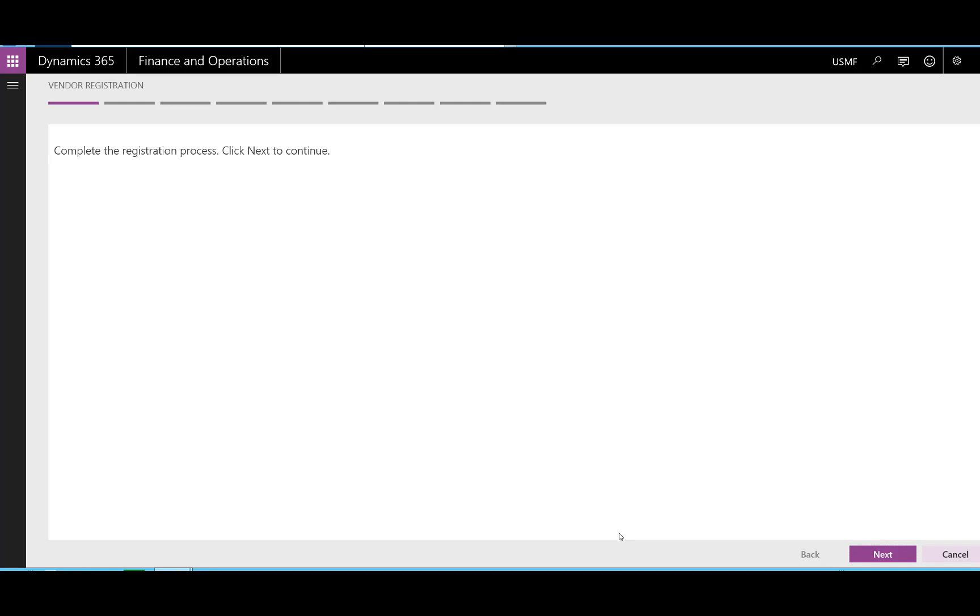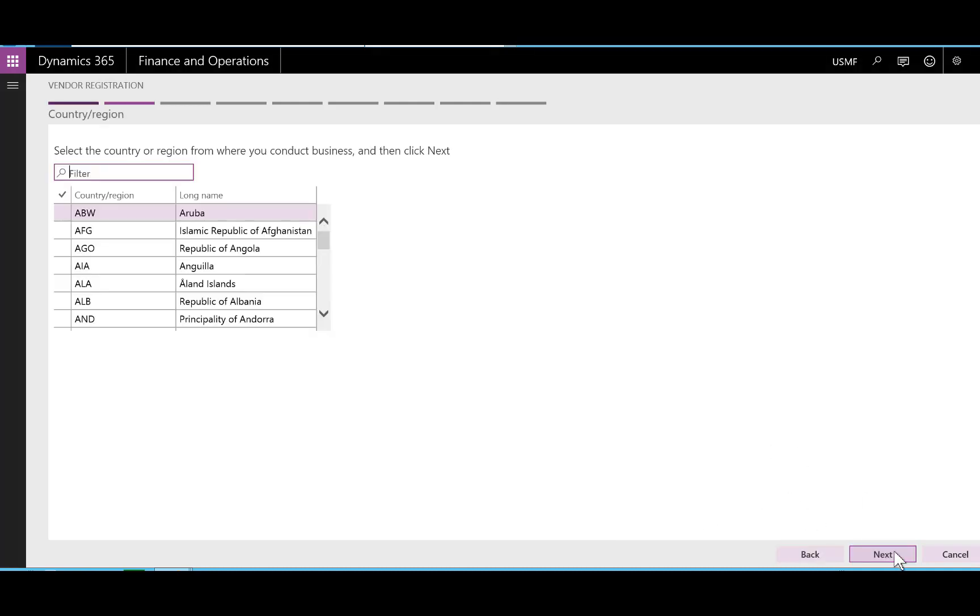This is where the vendor can complete the registration process. First, the contact person needs to choose the country that the vendor is doing business in. This is needed so you can configure the wizard depending on the country that is selected.